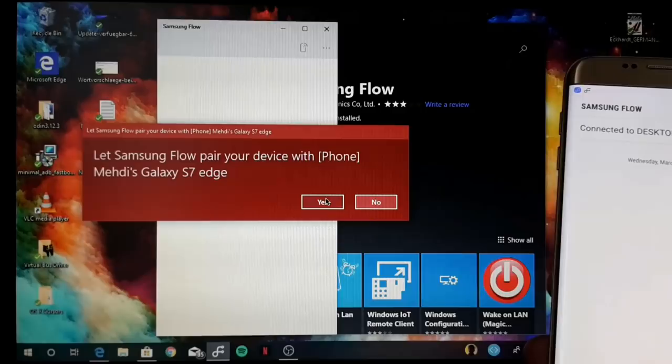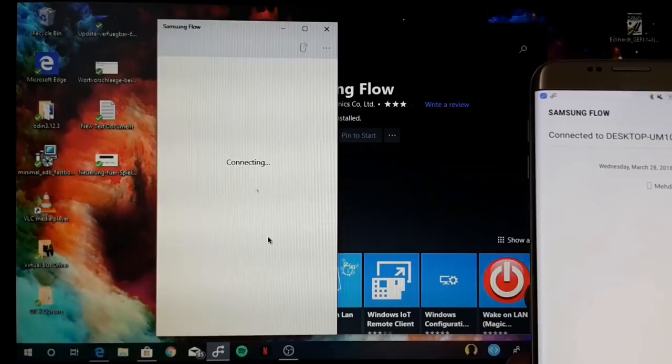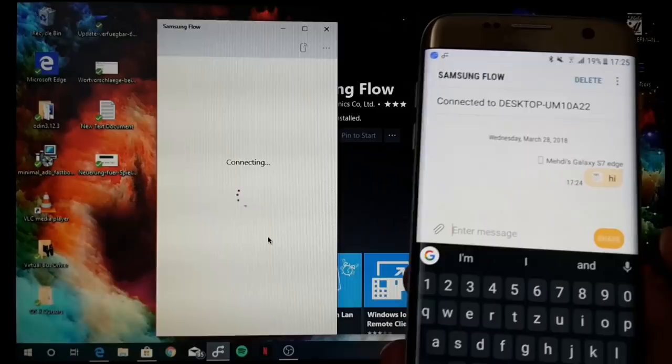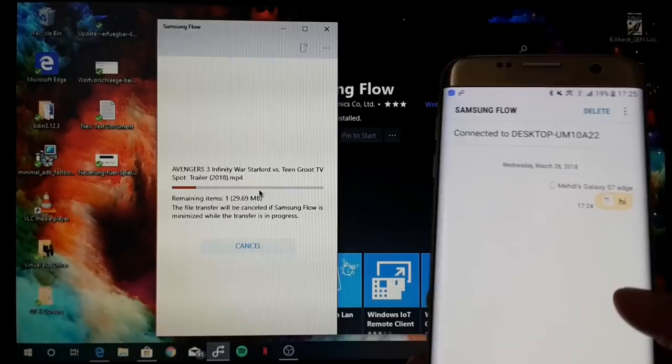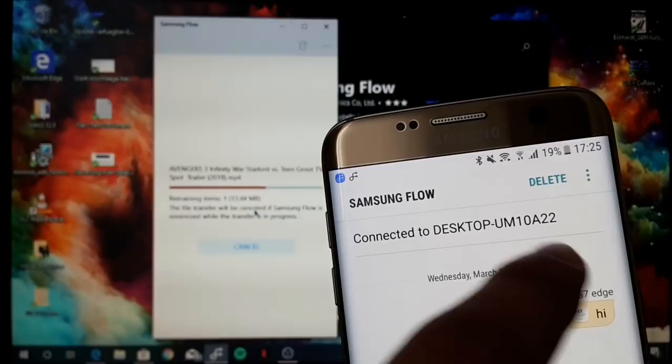Again here a prompt. When you're sending bigger files, so 200 megabytes, and again here a prompt, let's connect. When you send bigger files which are maybe 300 or 500 megabytes big, then it will send it over Wi-Fi Direct. For example, here 30 megabytes you can see that it sends it over Wi-Fi Direct.